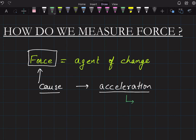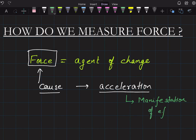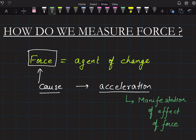This acceleration is the manifestation — that is, the display of the effect of force. Manifestation means this is how we get to know that force is being applied. So if you can measure acceleration, then you can measure force as well. This is how we measure force.